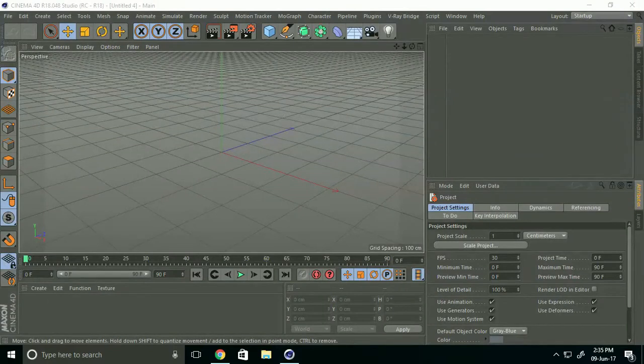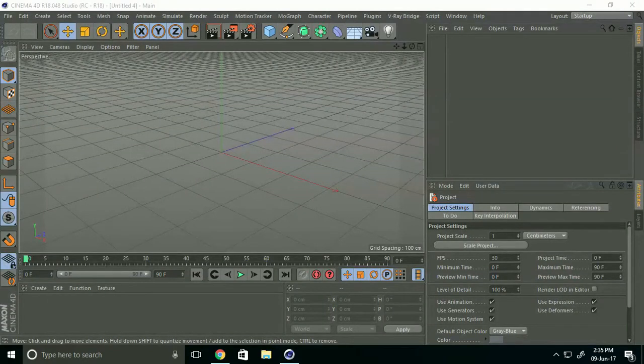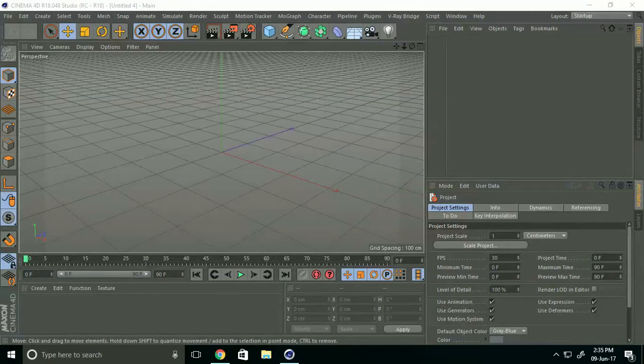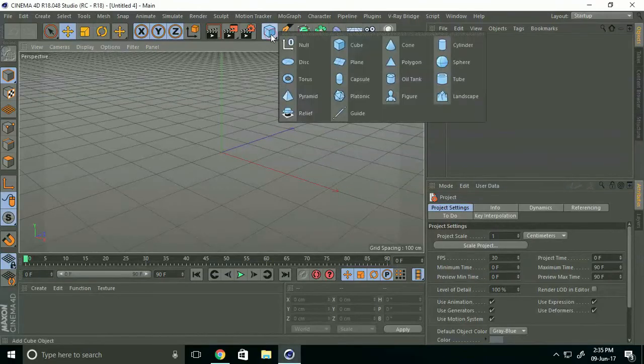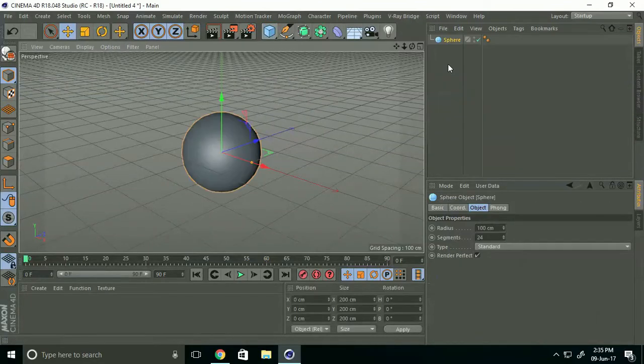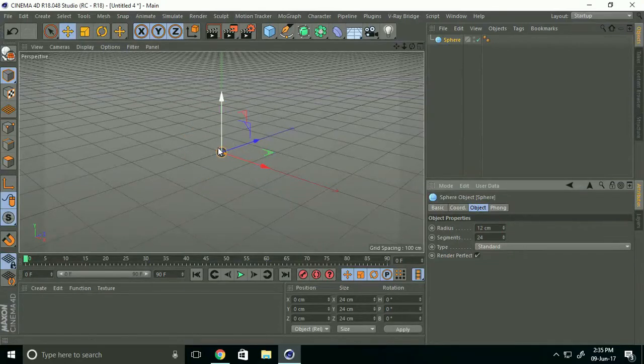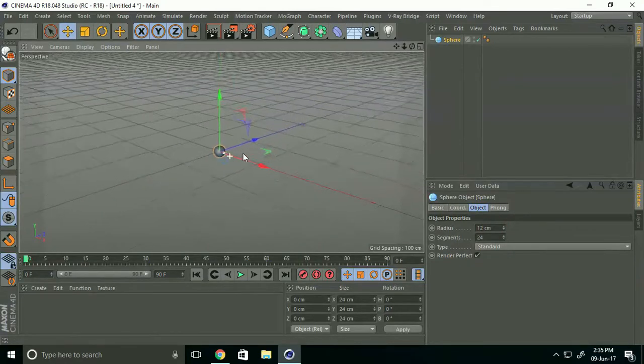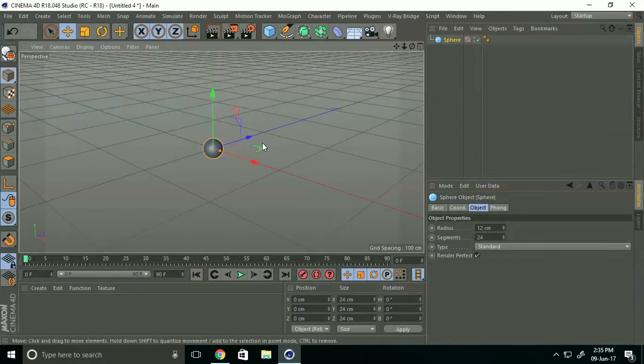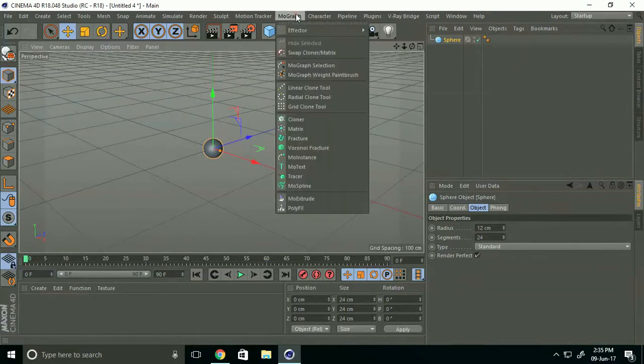Hey friends, welcome to this tutorial. Today I create realistic sphere explosion in Cinema 4D. First, I take a sphere, go here and select it, and decrease the radius. I take 12 centimeters. Now go to MoGraph and select Cloner and make child.